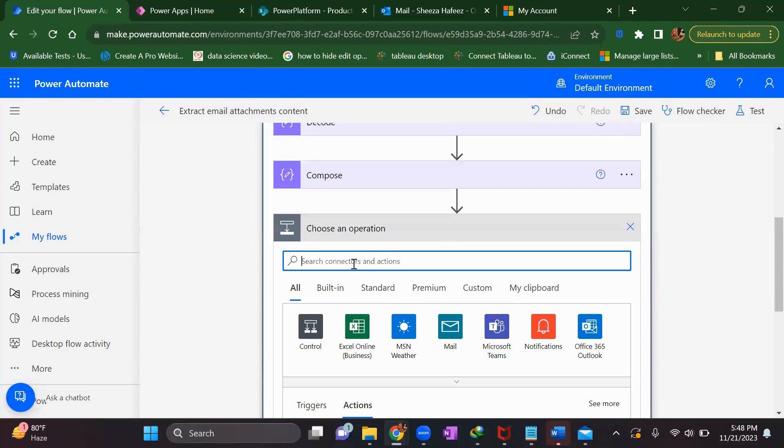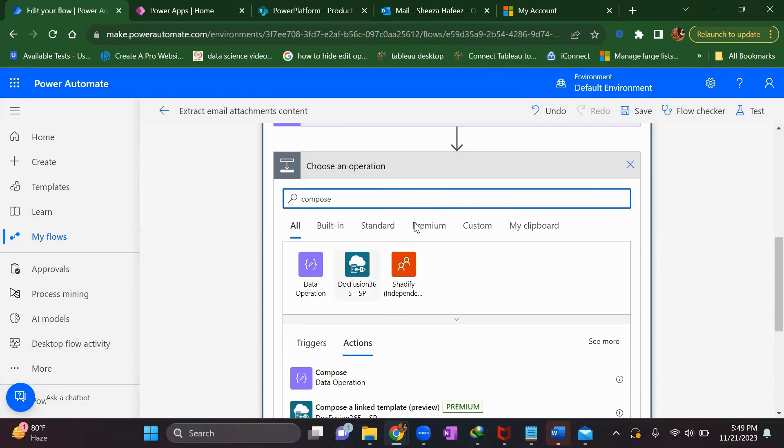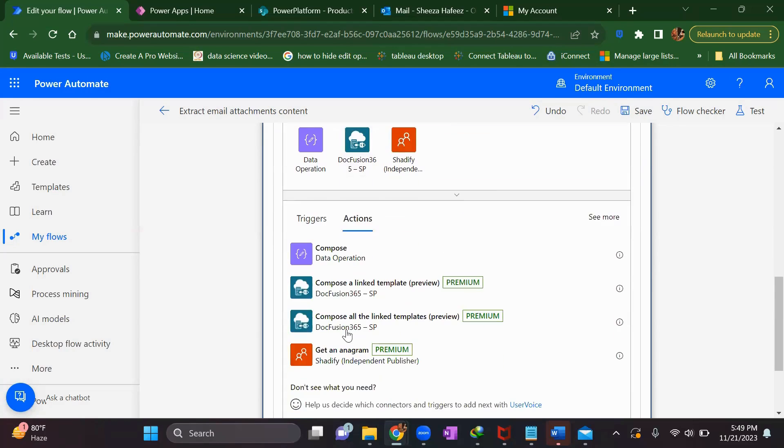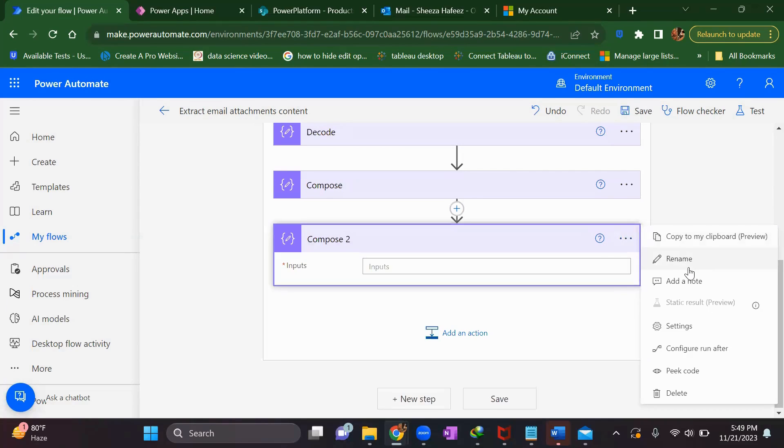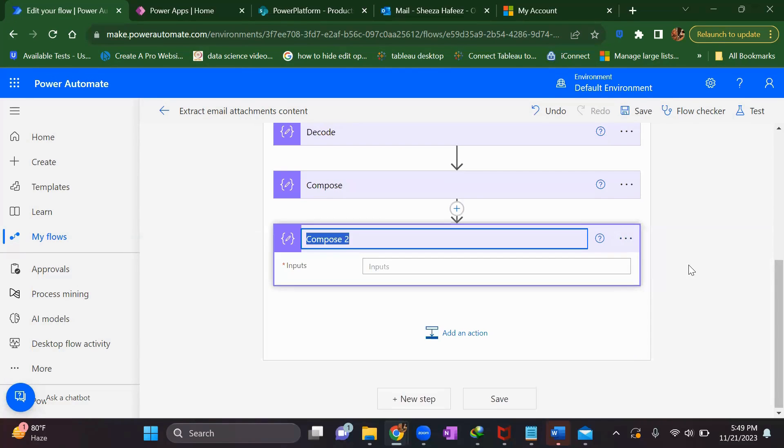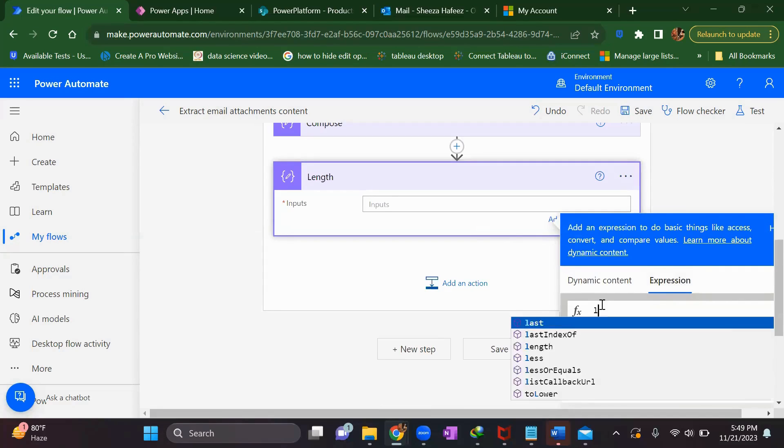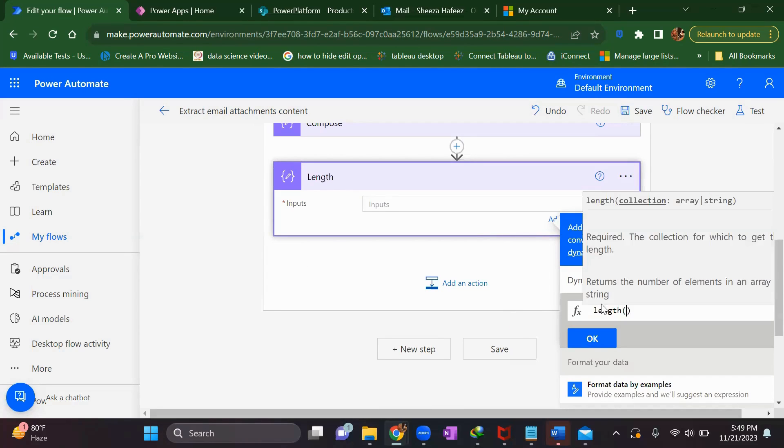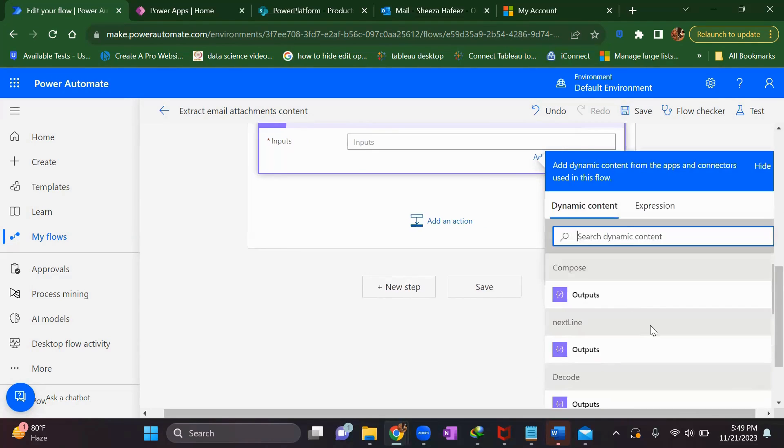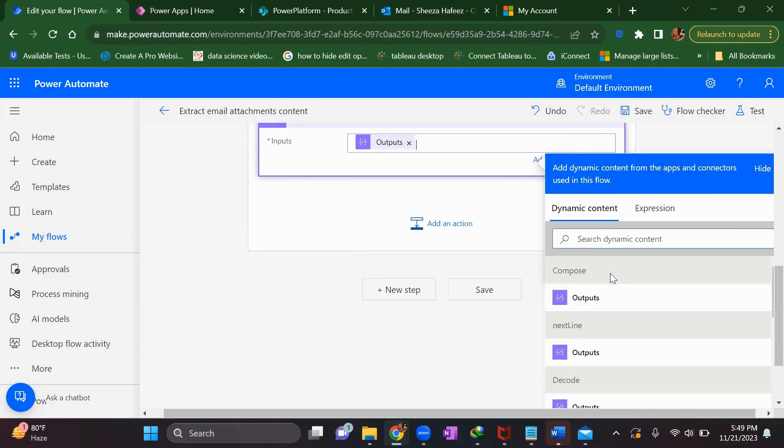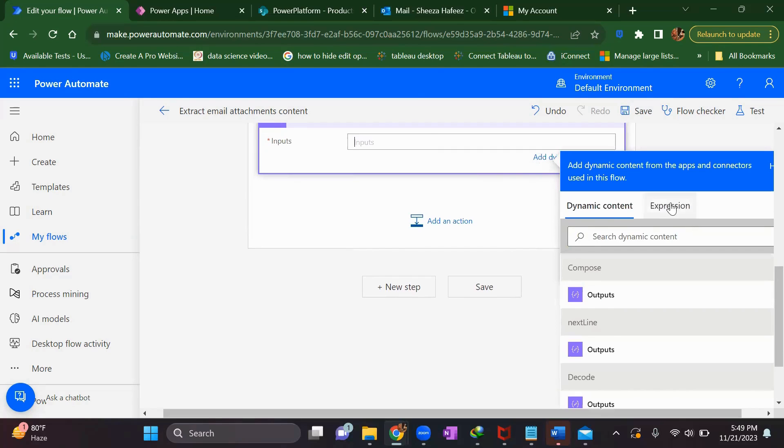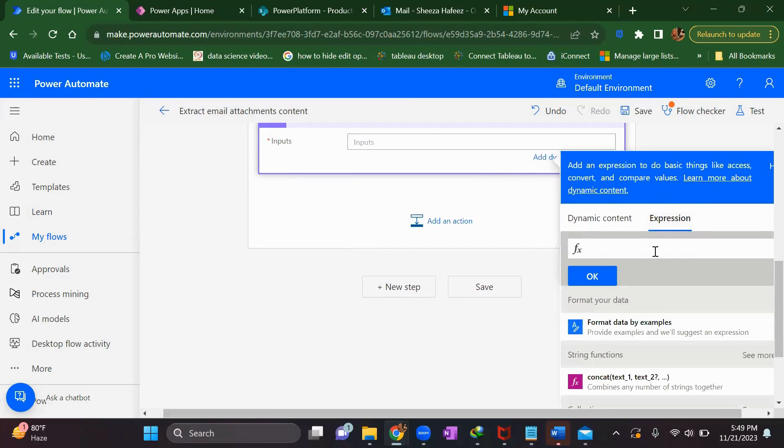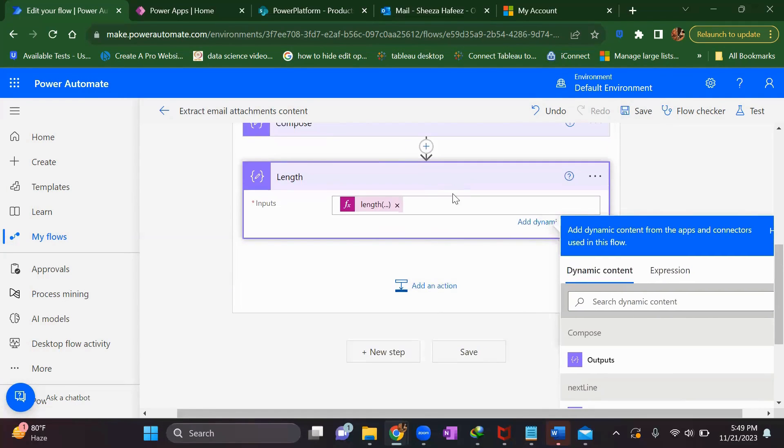Add one more compose to calculate the length. It's better to have it in a separate compose. This will calculate the length of the array we got from the previous compose. Get the length of the output. Come back to the expression, use length function, go to dynamic content and get the output of the above compose. Click OK. This is done.